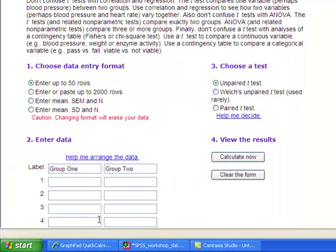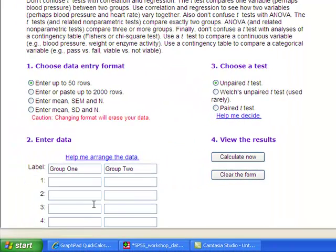This calculator gives you several options. You can either enter the data directly or enter the means, standard deviations, and sample sizes. Note that if you were doing a paired t-test, you must enter data directly.